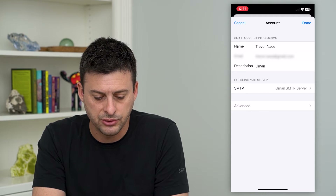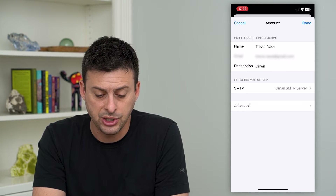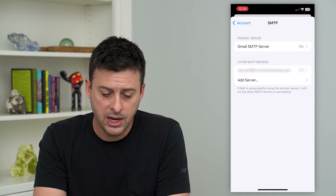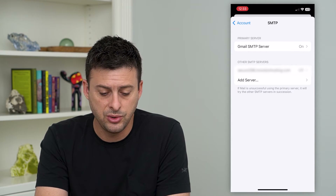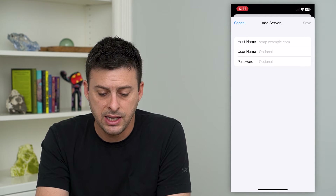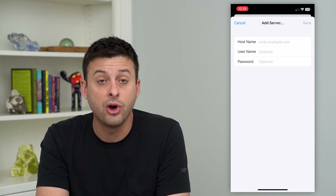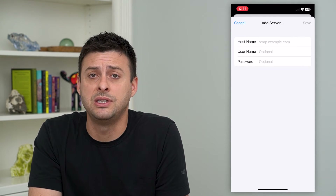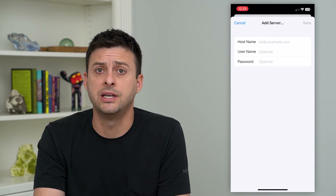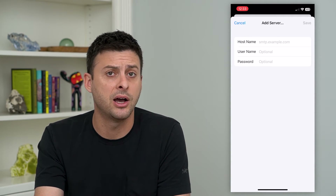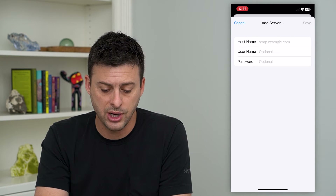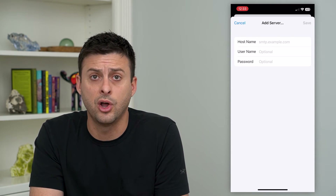You can see the outgoing mail server is Gmail SMTP server. Tap on that and it gives you the ability to either use this one, or you can tap Add Server. Here you'll have a hostname — commonly it's SMTP dot whatever the web address is for Gmail, Yahoo, or whatever — and then your username and password that you use to log in.